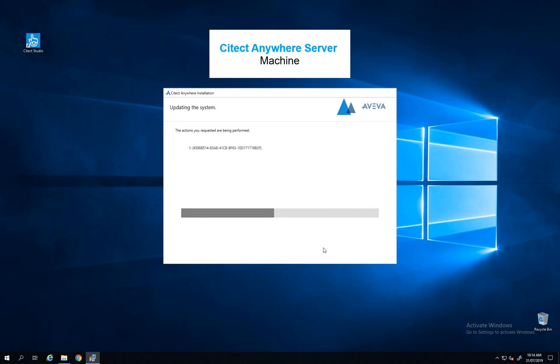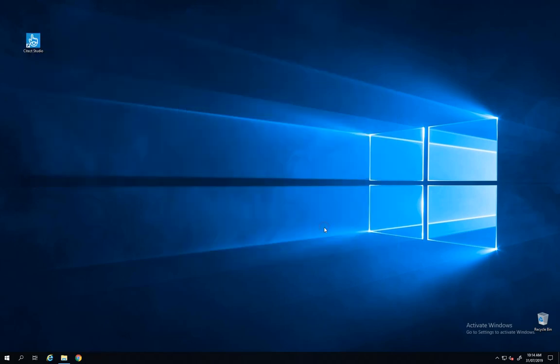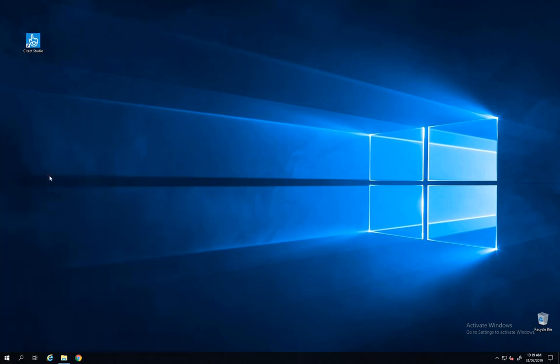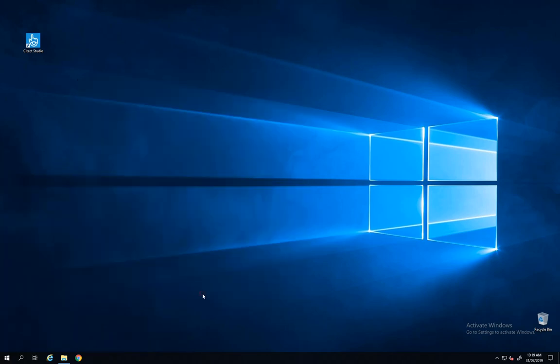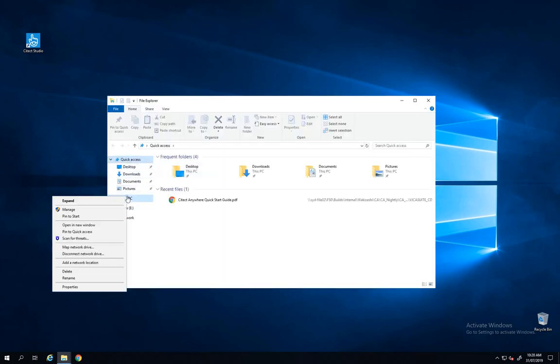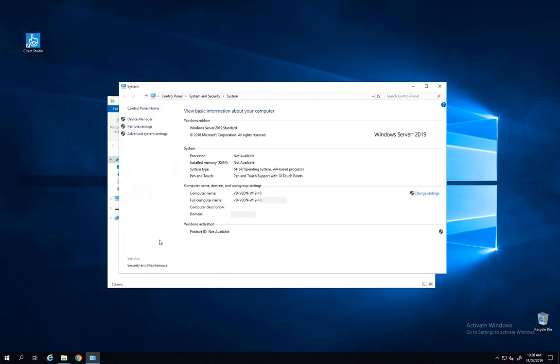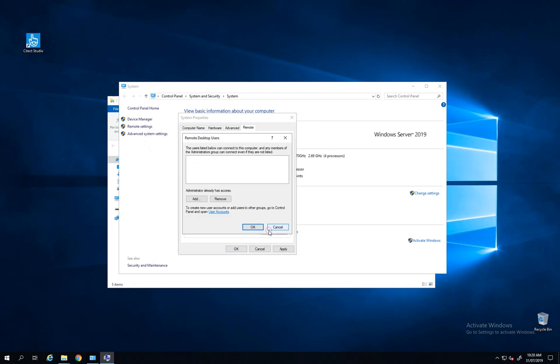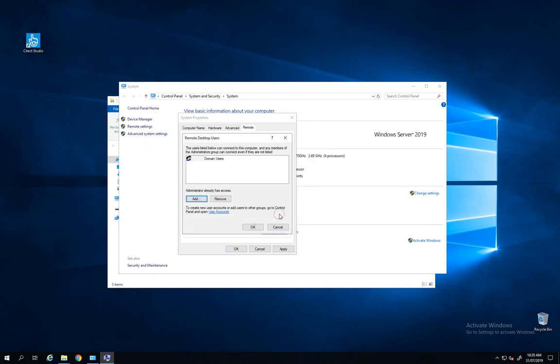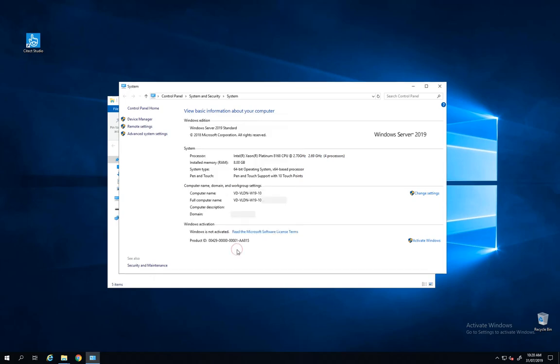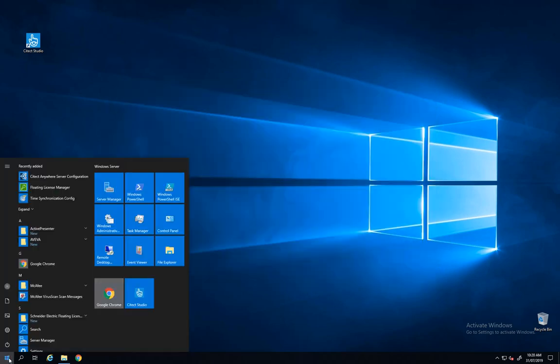When this is done, I can check the status of my Citect Anywhere Server which is running. I have to go into remote desktop settings of my computer and allow remote connection to my computer with specific users. In this case I'm using my domain users, so my domain users will be able to access this machine.